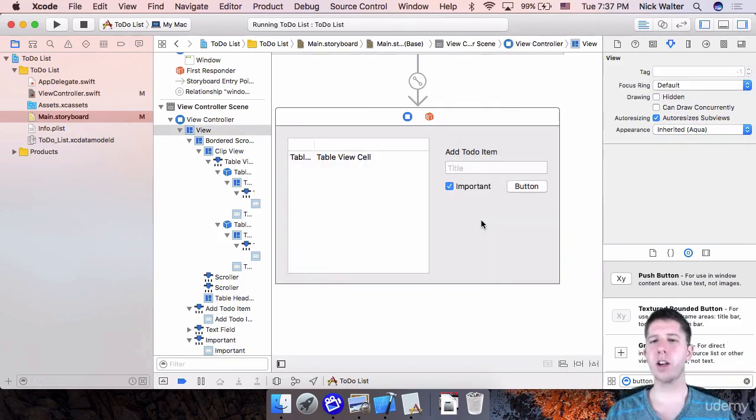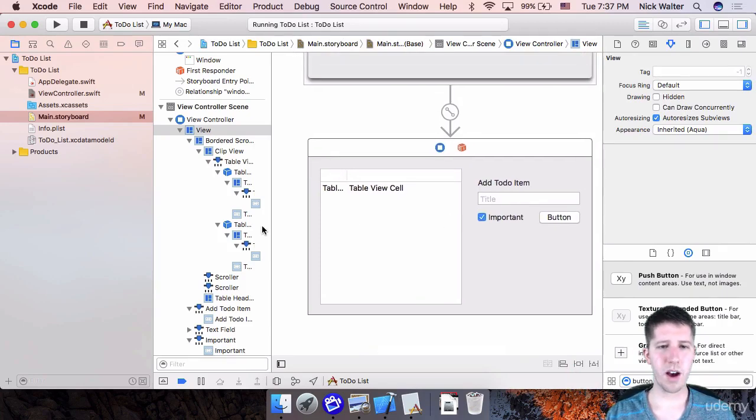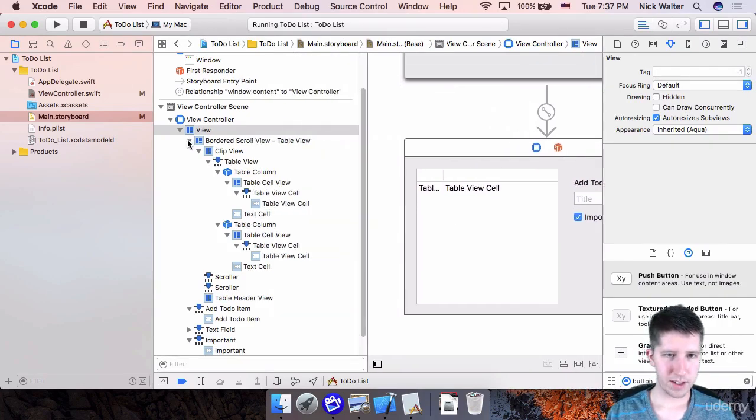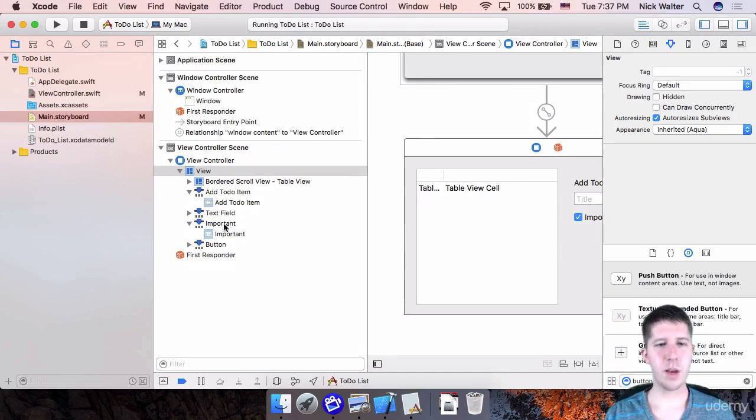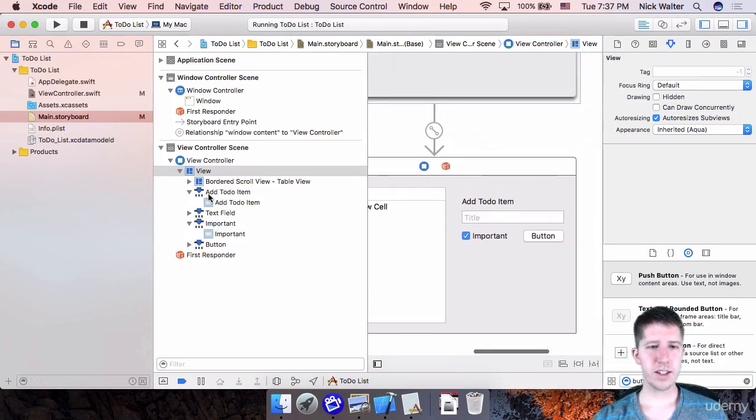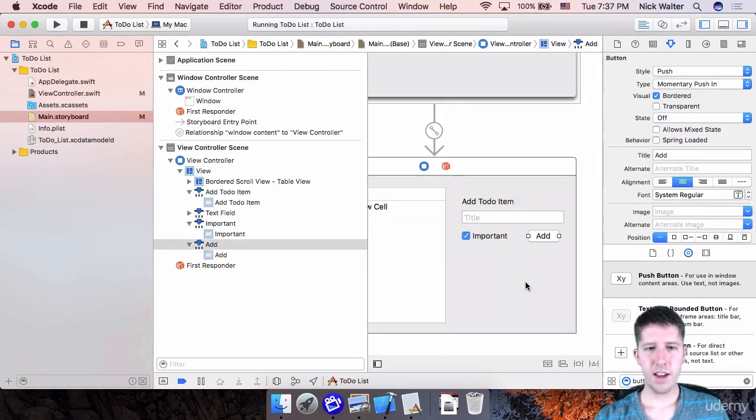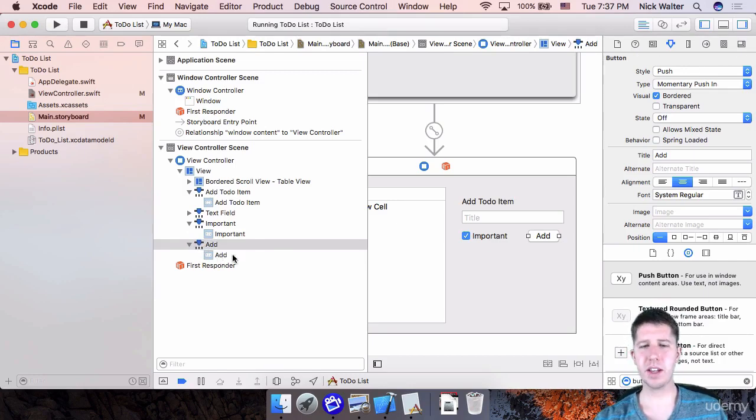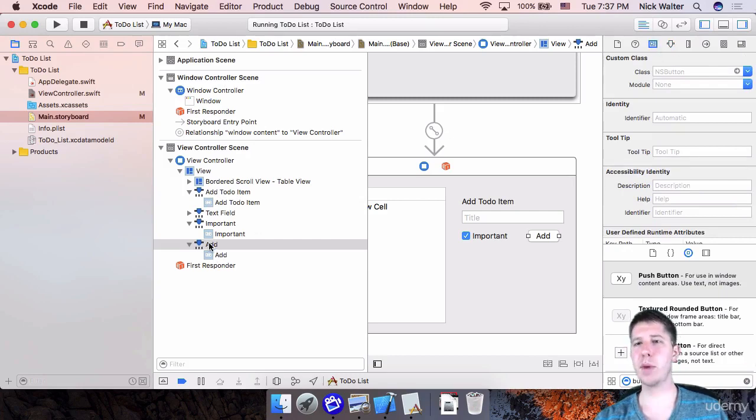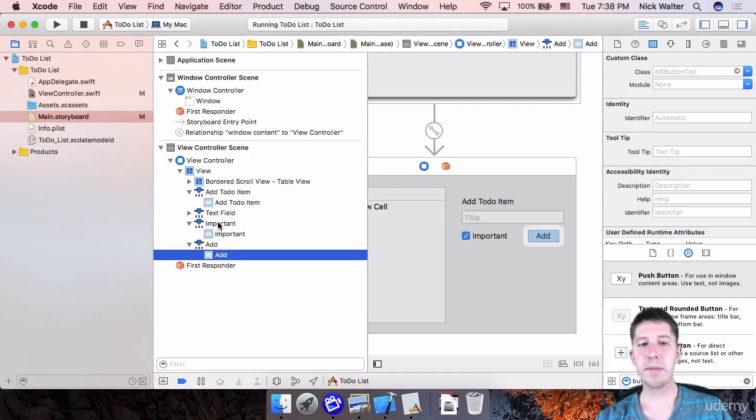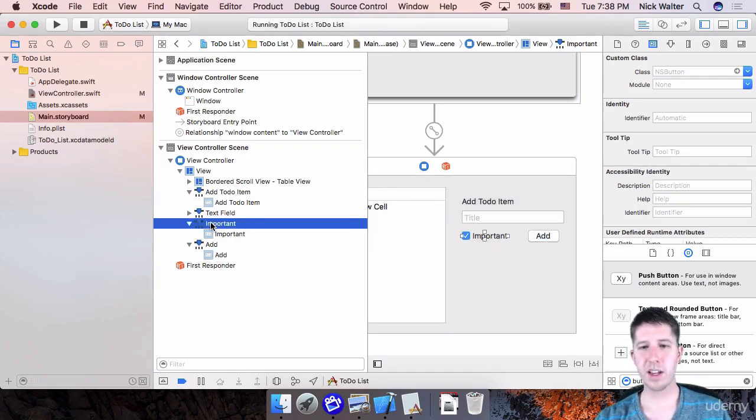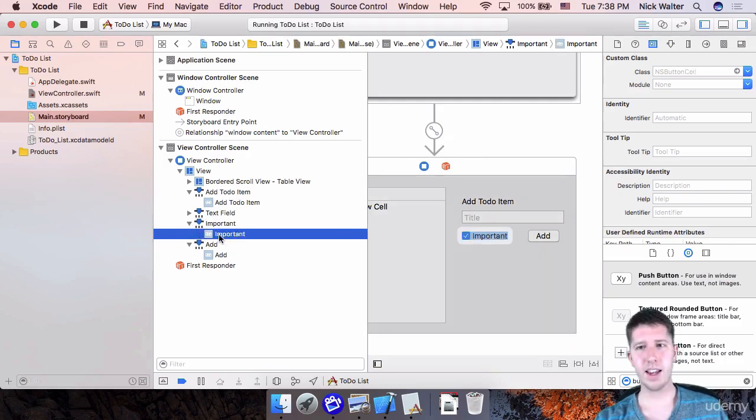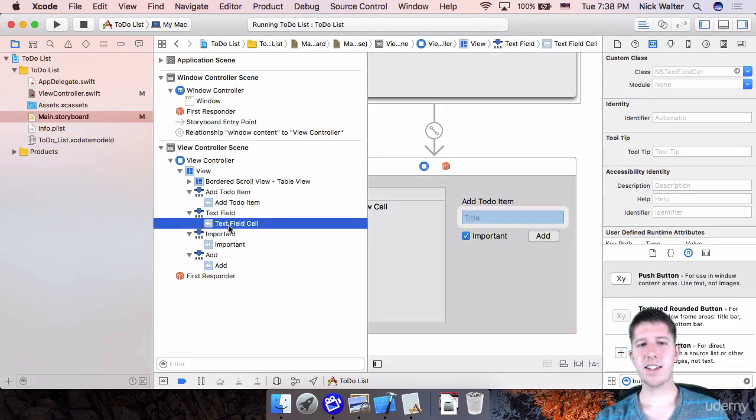So now let's look at a couple of the elements here that we pulled out onto the view controller. So this button that we have, this add button, look at this. So here's an NS button. And then inside of it is an NS button cell, right? And same thing goes for this important checkbox thing. This is, as I said, technically an NS button inside of it has NS button cell. But look at this text field. It is an NS text field. And then inside of it is a text field cell.